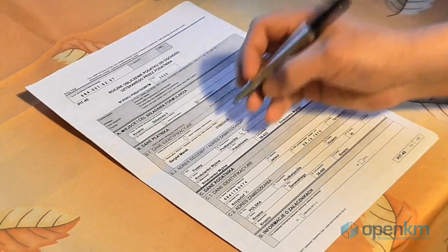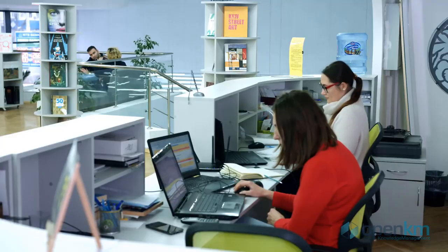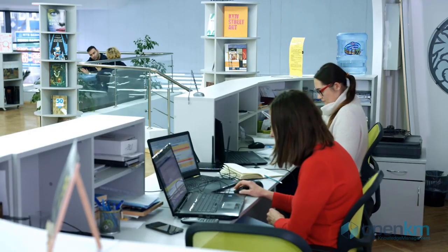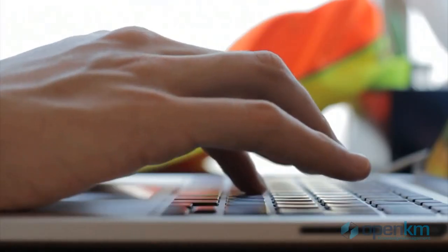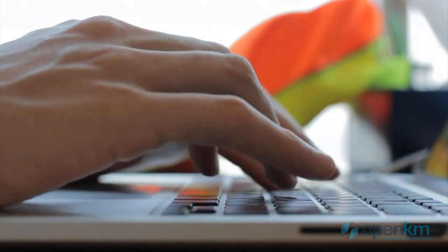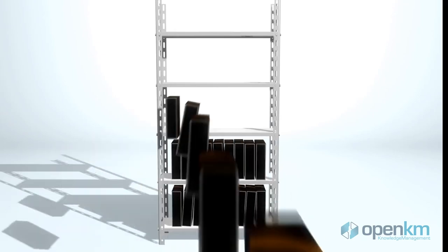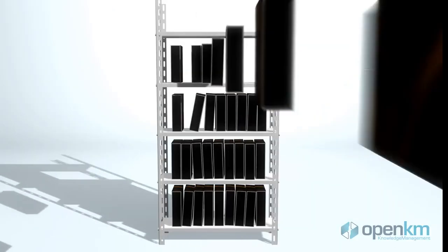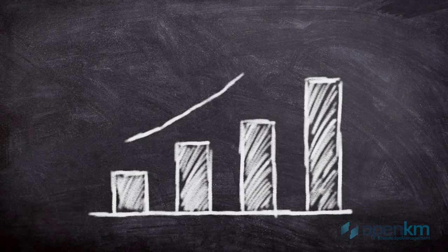How many invoices can you receive in a month? Calculate the time you spend registering each of them in your accounting program, entering the data by hand, and then storing them. Did you get it? Those are the hours you can save with an automatic invoice management system.